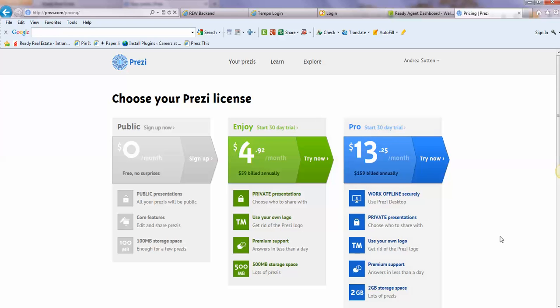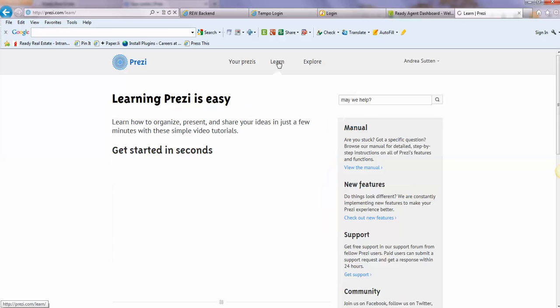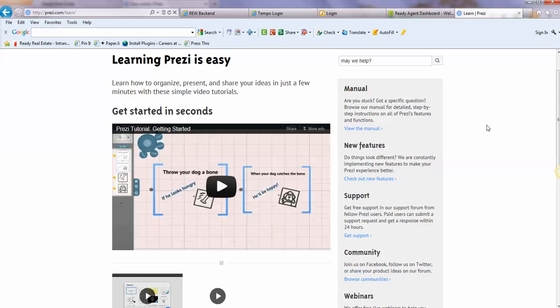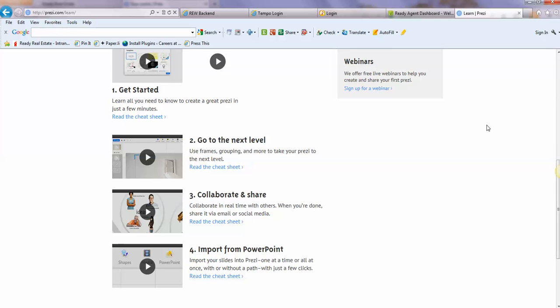The free one is plenty for me, it's just fine. So you can sign up, and then after that you can go to the Learn section and they have several online videos and tutorials that make it really easy for you to learn how to use their platform.